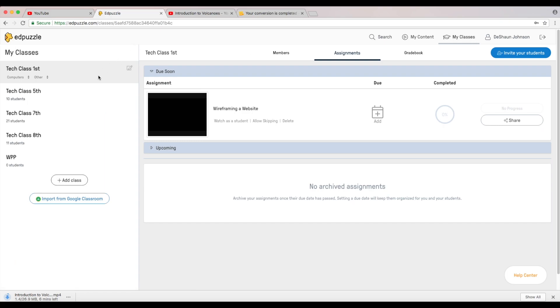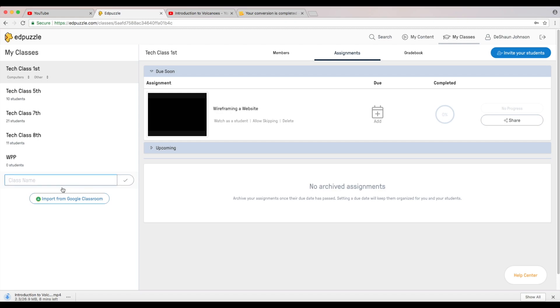Things that you can do with this little tool. So I have classes, so what you want to actually do is you want to go ahead and you want to create a class. Down here you can create any class that you want to or import whatever classes that you already have from Google Classroom. I'm going to add class and I'm just going to name this class new classroom.